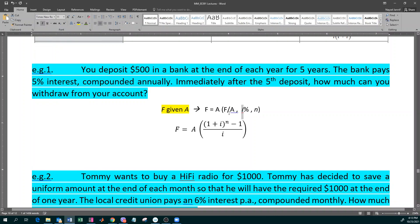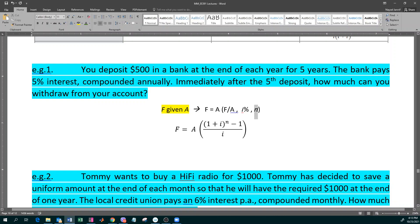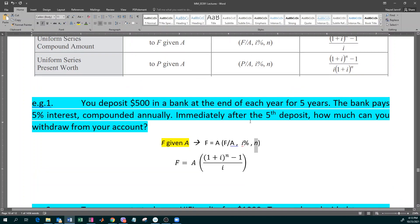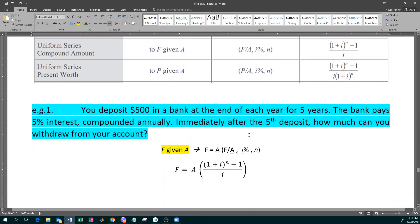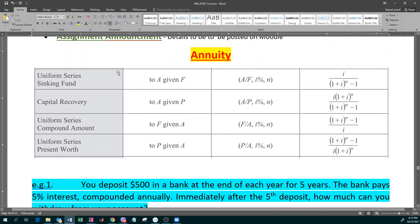The notation is F slash A, comma I percent — which is the interest rate on an annual basis — comma N, where N is the number of compounding periods and I is the interest rate per compounding period. Now I want to show you some formulas. Before we do that, there will be a formula sheet given to you. I've copied and pasted it onto our screen today so I don't need to flip. Let me switch my screen share to the Moodle shell.